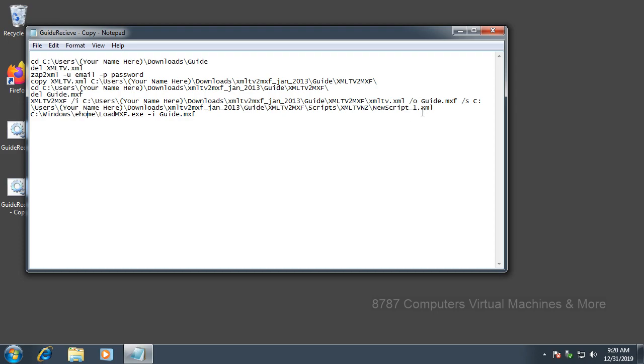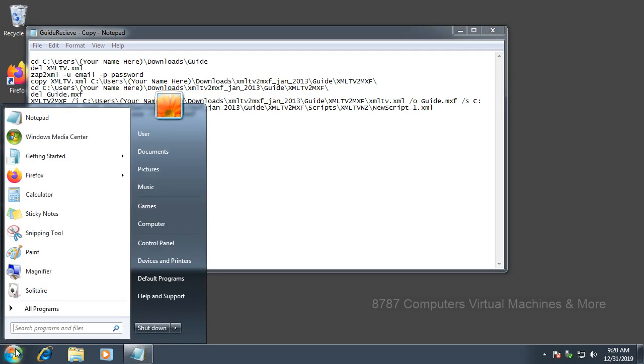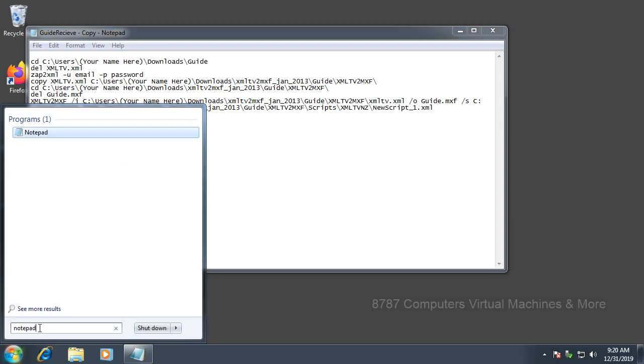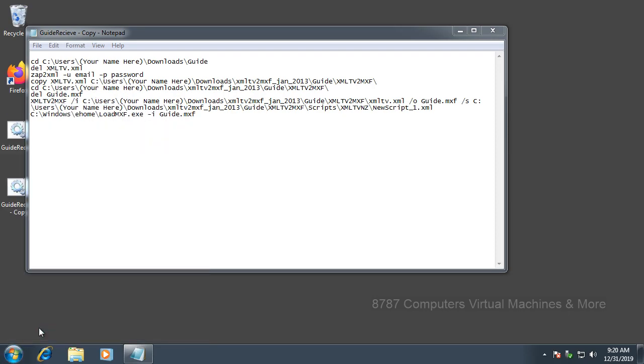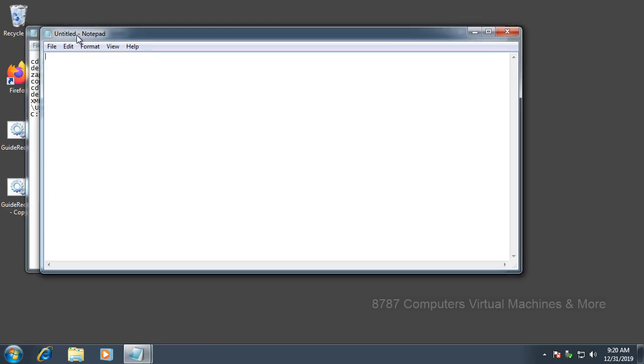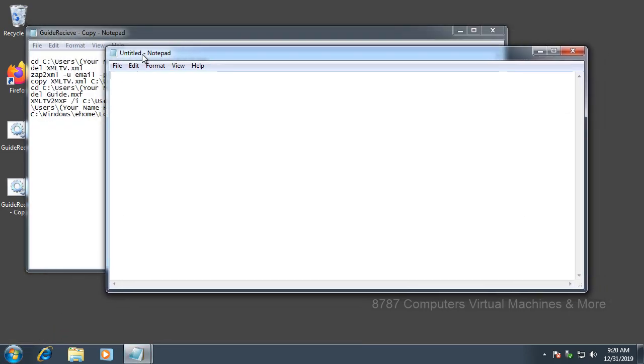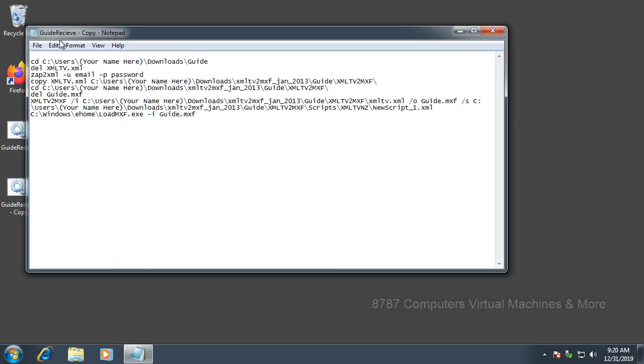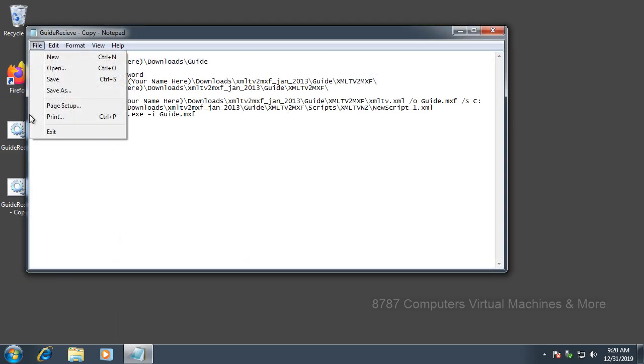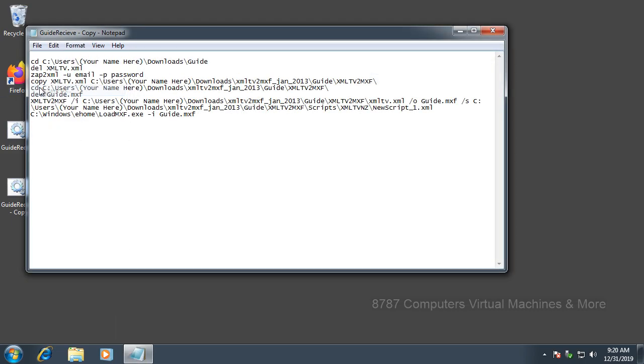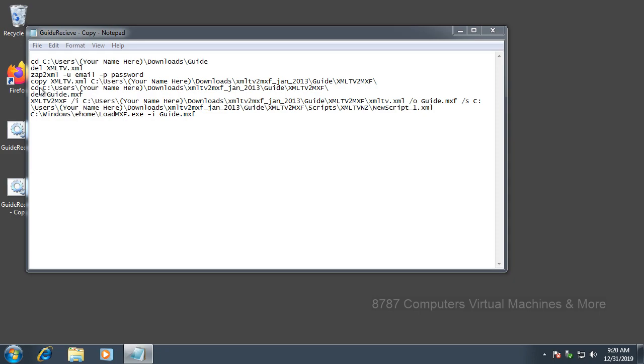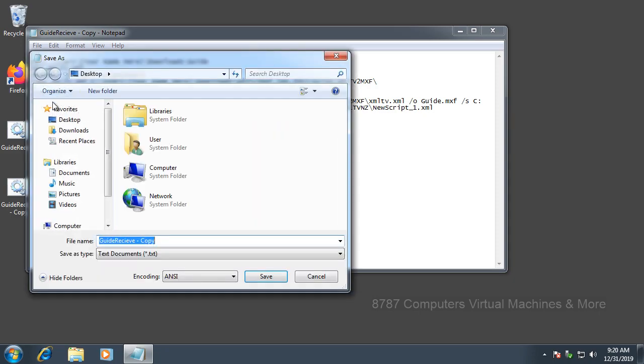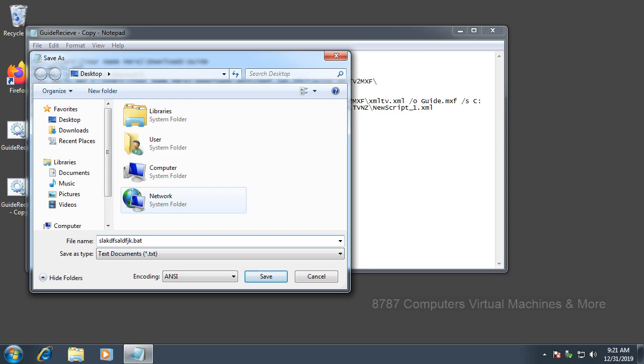The way you create a script in Windows is you press your Start button, select Notepad, or if it's not here, select the search bar and type in Notepad. You copy what I wrote in the description and paste it in, then select File, Save As, give it a name, and always end it in period B-A-T. This tells Windows that it is a script, and select Save.